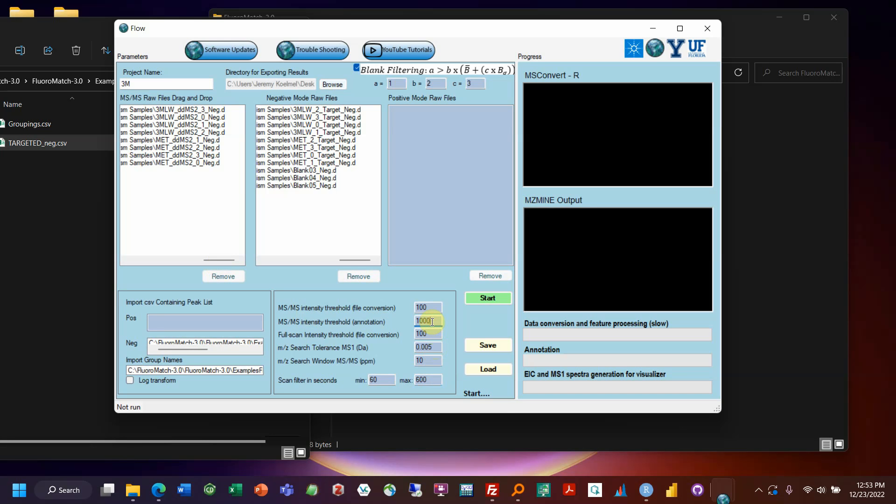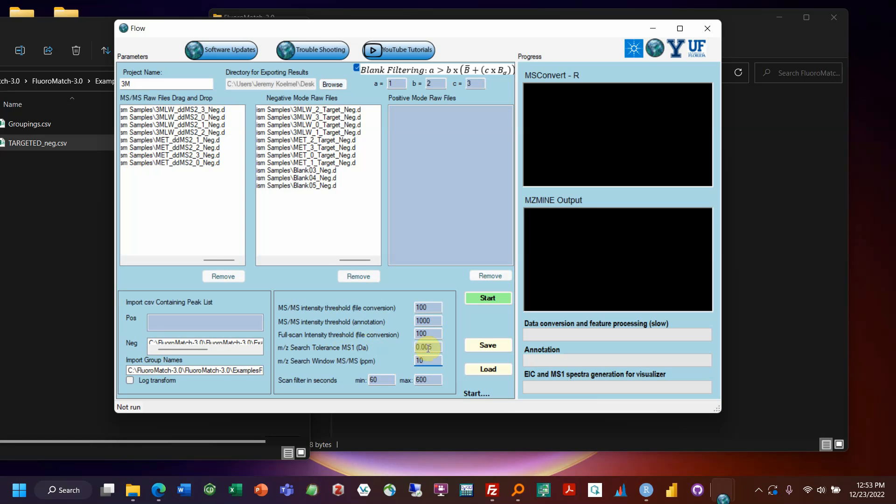So this second parameter here is just for annotation. So maybe I want to see everything above 100 intensity but I don't really want it to be used to confirm confident annotations. You know if it has something at 200 I'm not going to consider that very strong evidence. So you could have this as an increased value compared to your conversion because this is just for the identification. You'll still be able to see those MSMS peaks, they'll still be converted, it just won't use them for annotation. These are tolerances for searching. MS1 is in Daltons, MS2 is in PPM. So maybe plus or minus .005. This is a window so this would be plus or minus 5 PPM.